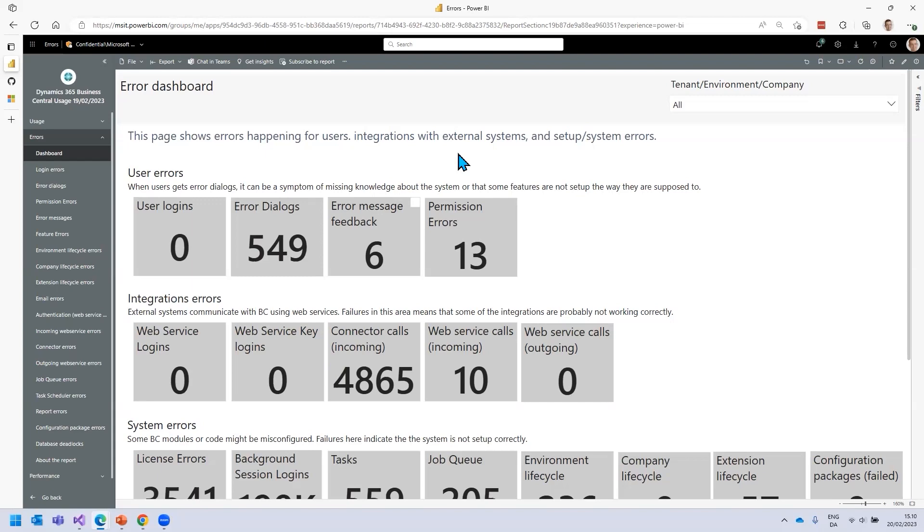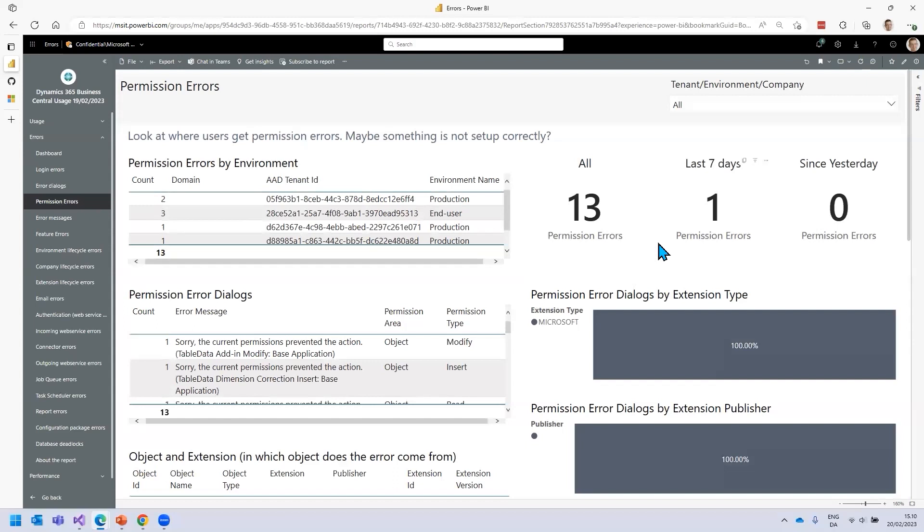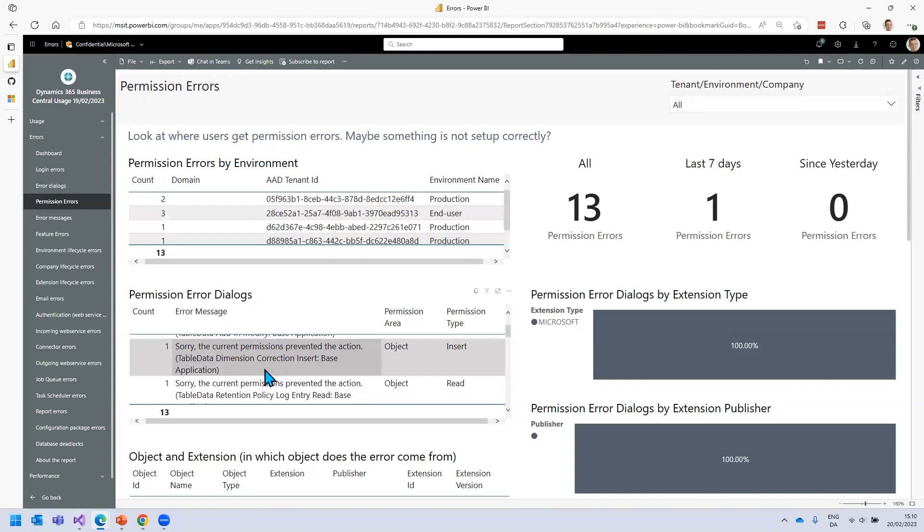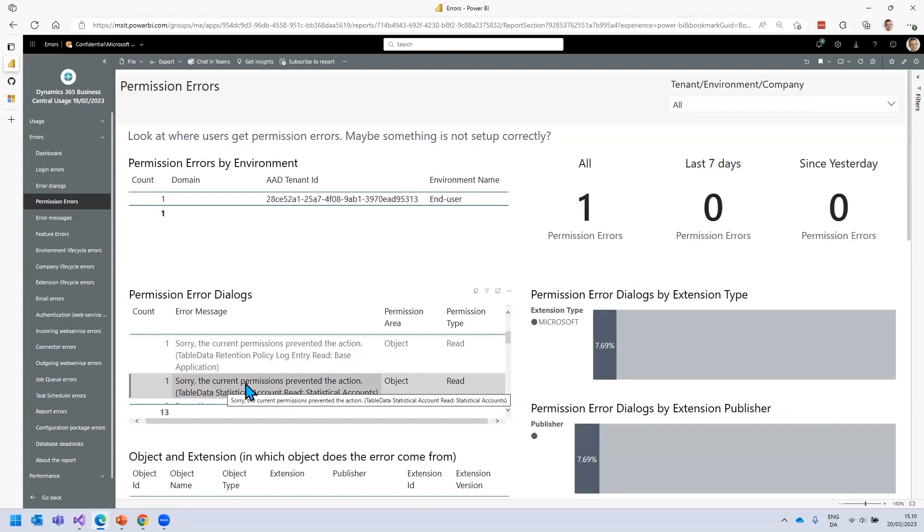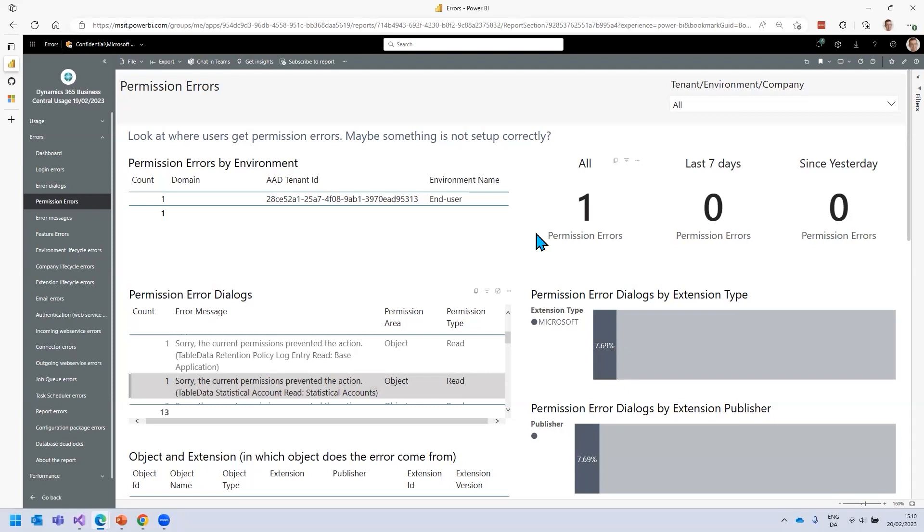Let's explore permission errors. This is a great thing to start with for your GoLive testing because there would be permission errors probably in many different places where you don't get setup of permissions completely right the first time. Statistical accounts, this is a new feature coming in version 22.0 in the finance area. You're testing this in user acceptance testing, and apparently there's something not right with permissions here. You can see in which environment it's happening, and then you can go sort that out as part of GoLive.